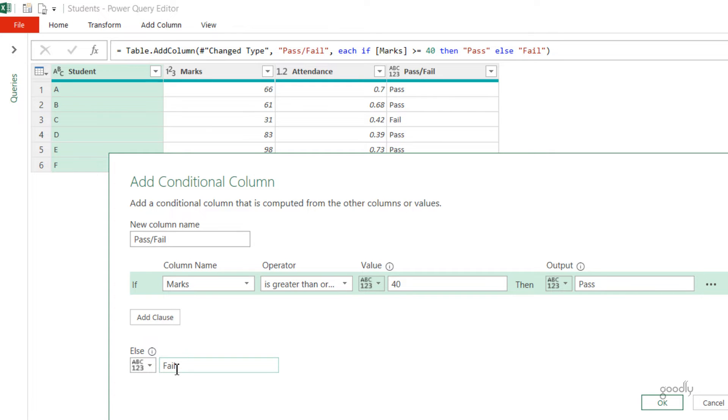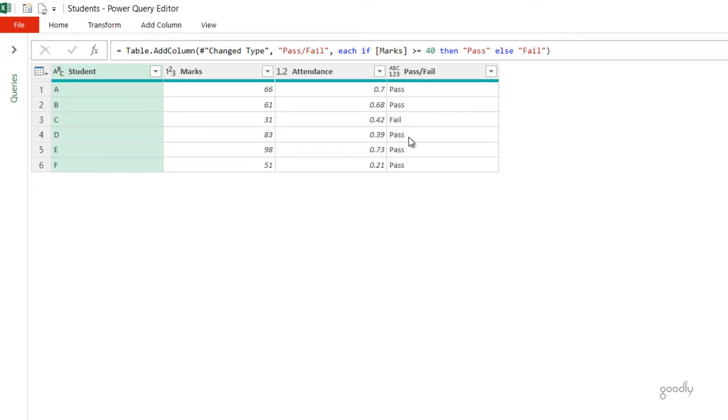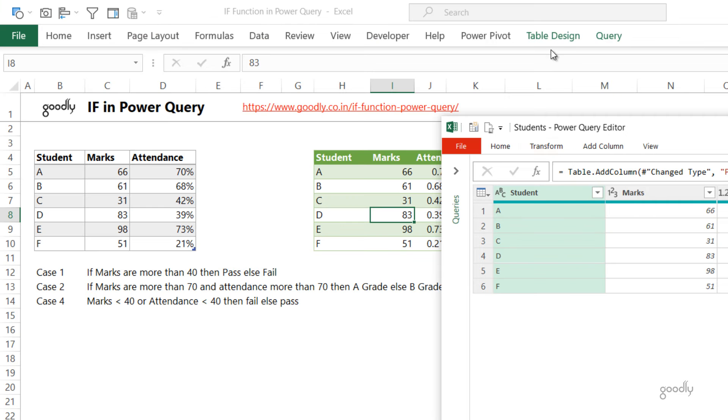In case you want to add multiple levels of IF, you can add a clause. We're going to take a look at that later, and then you can write multiple levels or hierarchies of IF-like nested statements. That is all about writing the simple IF. You can also take a look at the formula bar: if Marks greater than 40 then Pass else Fail. Let's take a look at the next one here.